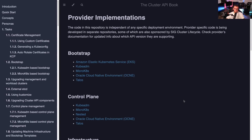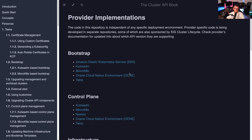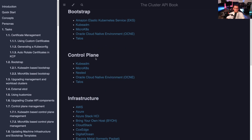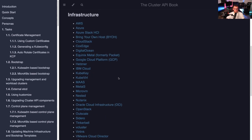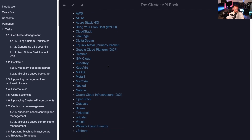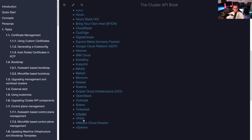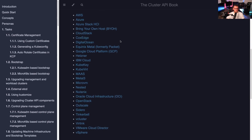Bootstrap options include KubeAdm, MicroK8s, Talos, plus some Oracle and Amazon EKS options. Then there's the control plane provider — we'll be using KubeAdm. The infrastructure providers are essentially the vendors supporting Cluster API: AWS, Azure, DigitalOcean, GCP, KubeVirt, OpenStack, vSphere, and more. All of these providers are created by their respective vendors.